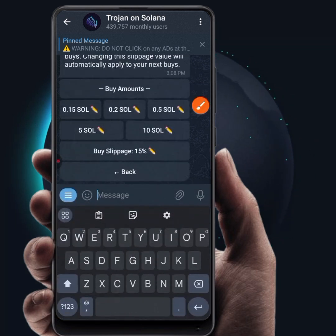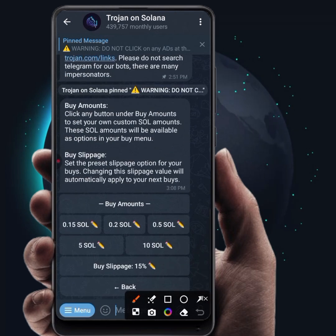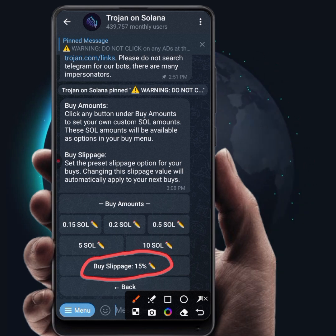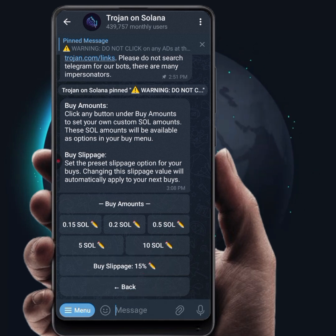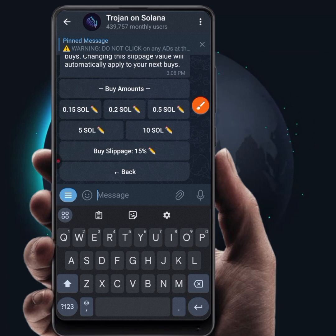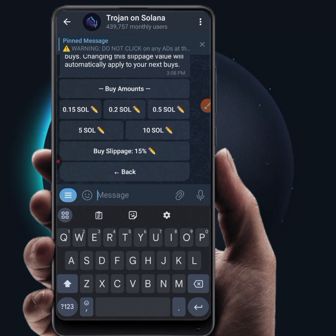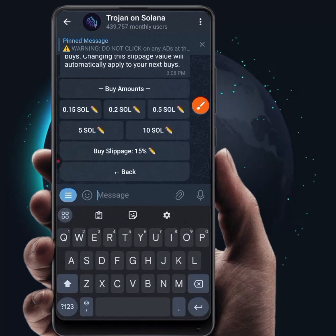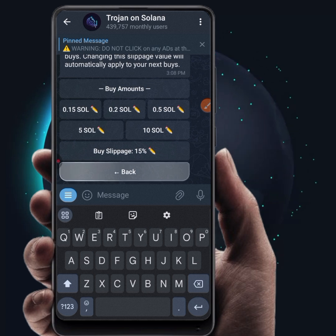The next thing is Buy Slippage. Slippage is a very important thing to consider when buying a token. The price of tokens always goes up and down, so slippage means the percentage change you are willing to risk when buying or selling a token. 15% is good for somebody buying meme coins considering their volatility. Between 10 to 20 is okay, but 15 is actually good — if yours is showing anything higher than 15 you can bring it down to between 10 and 20.